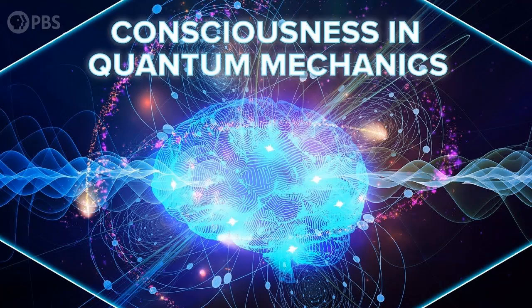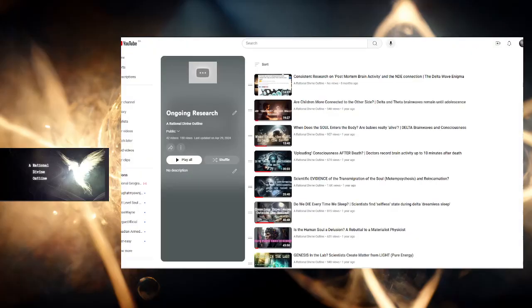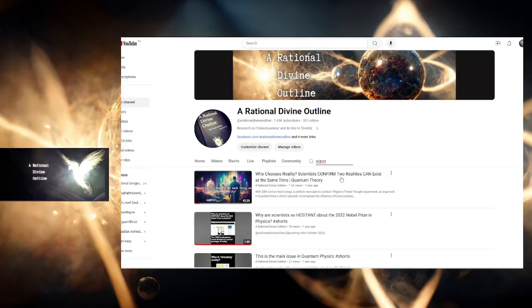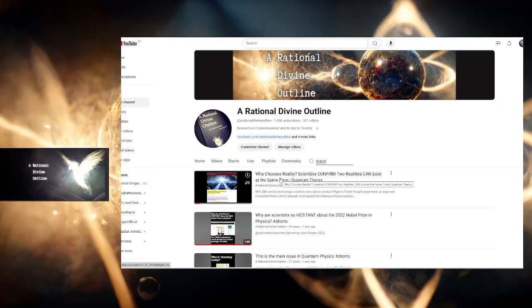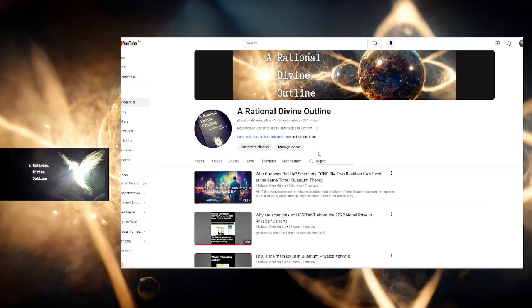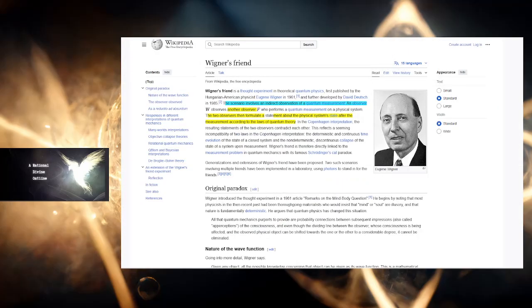Now let's go into Wigner's friend, because this is one of the most important ones. I made a video about it. Who chooses reality? Which of the scientists choose reality? Is it observer A, observer B? Is it the device, the instrument that they're using? They did this experiment with newer science and they proved that it's real.